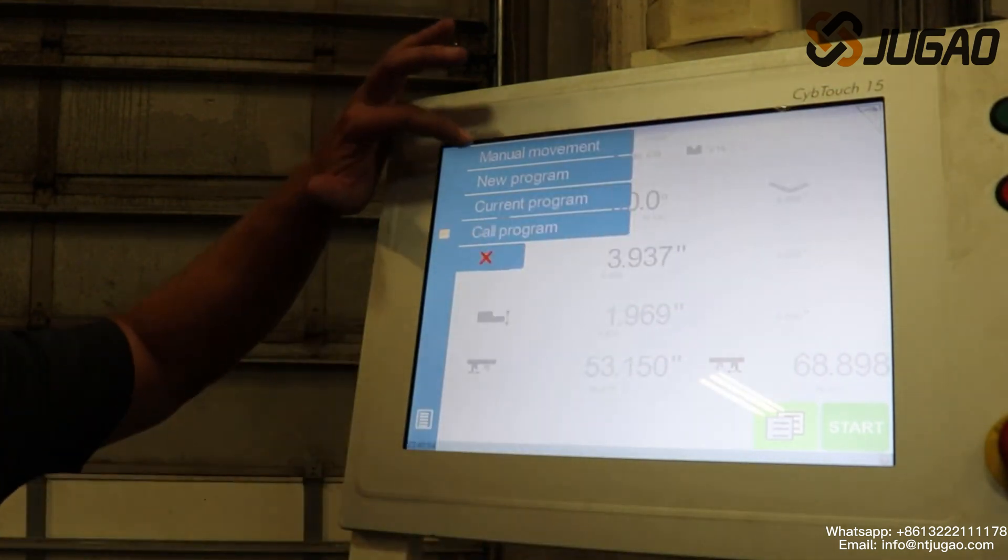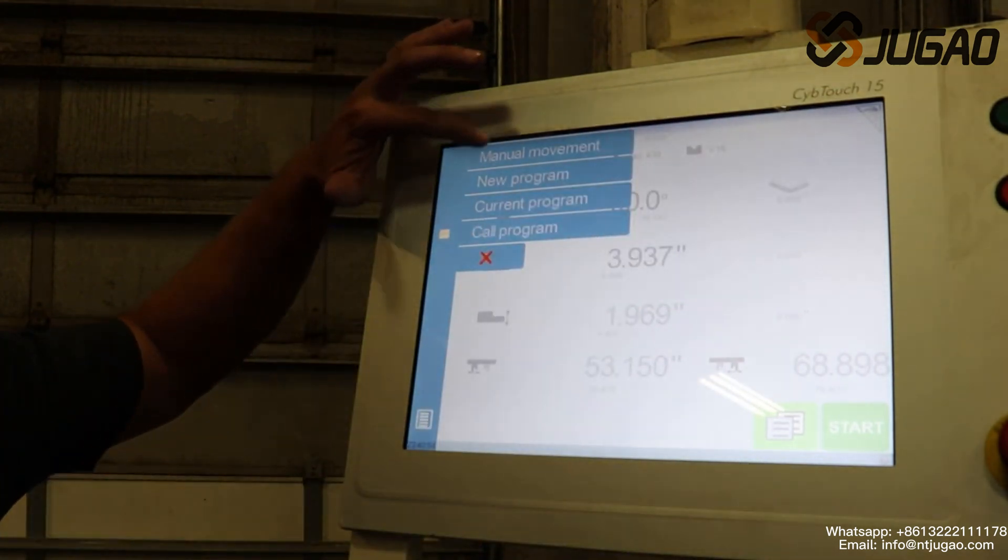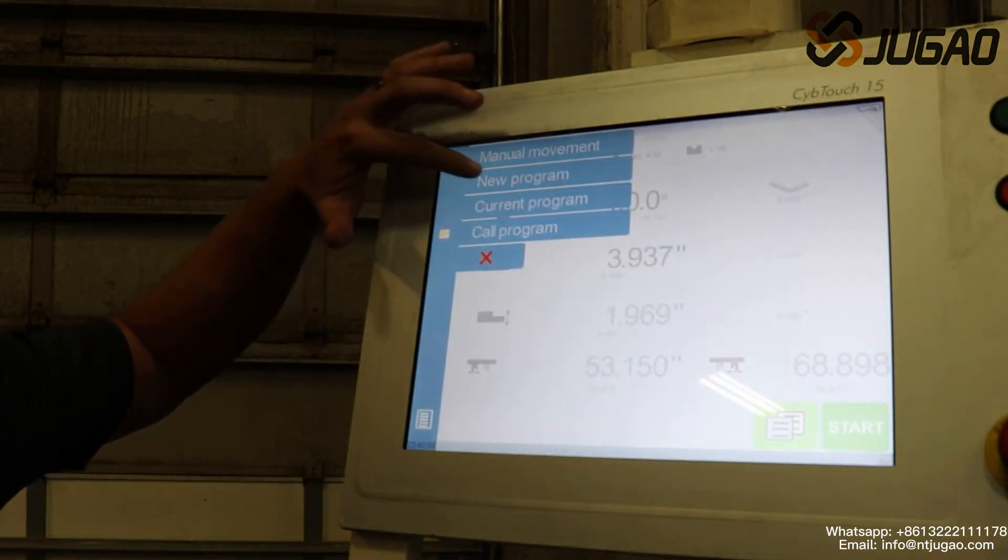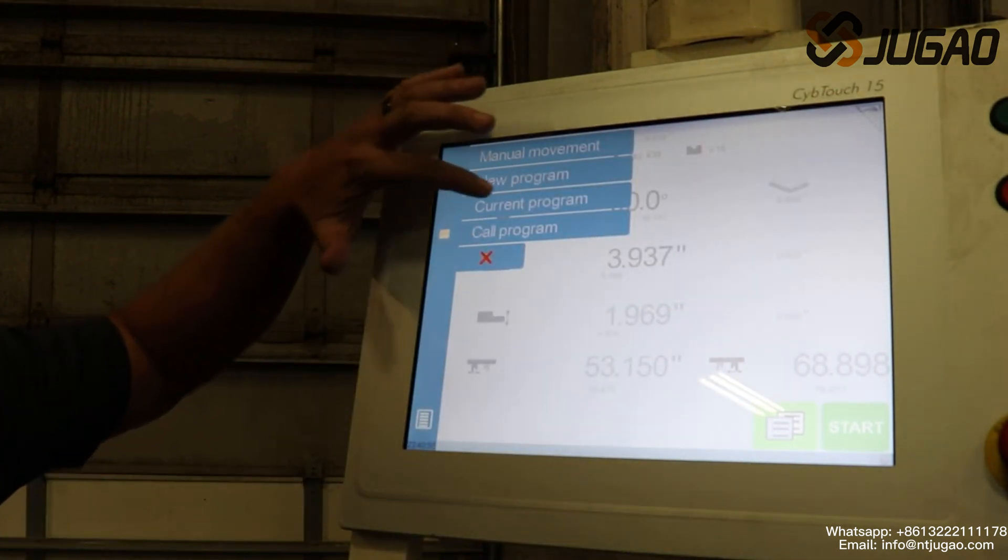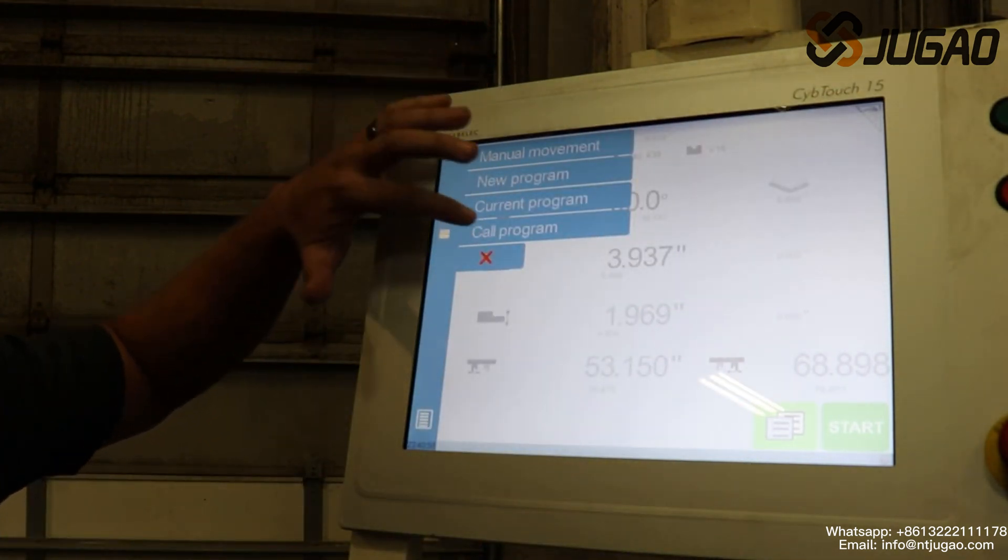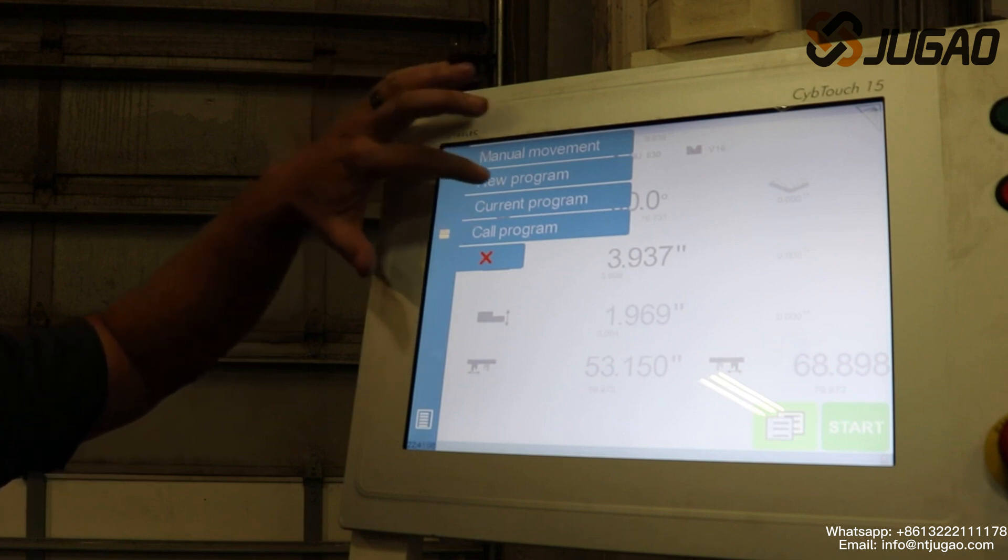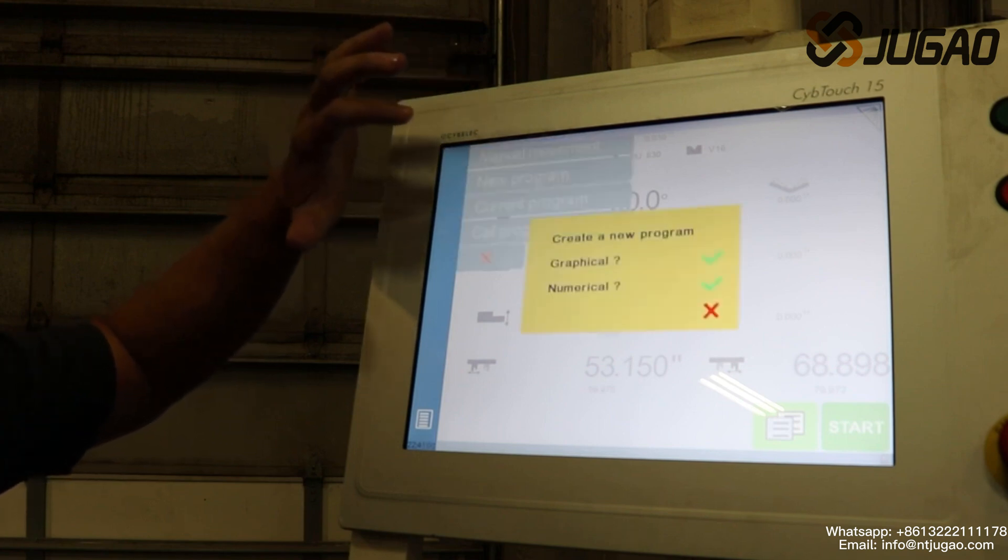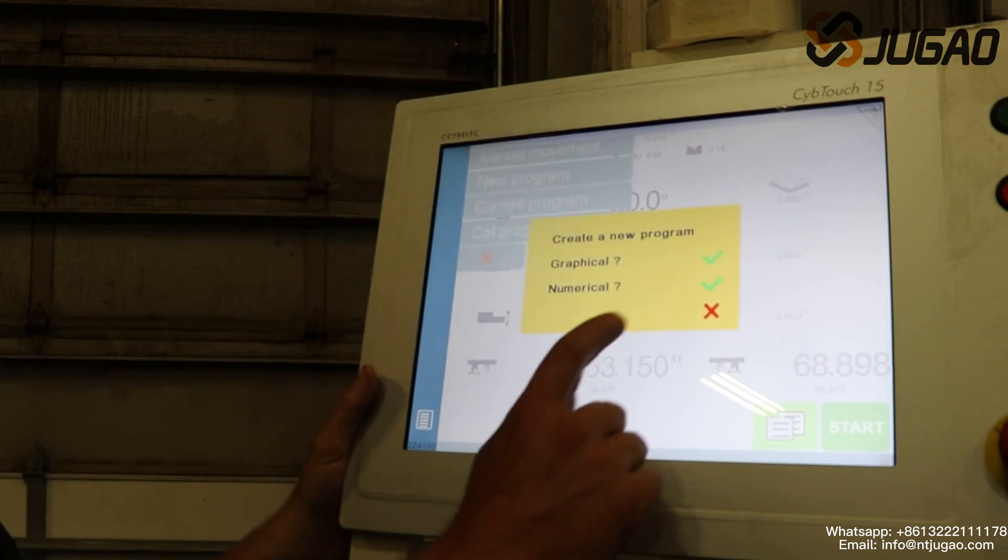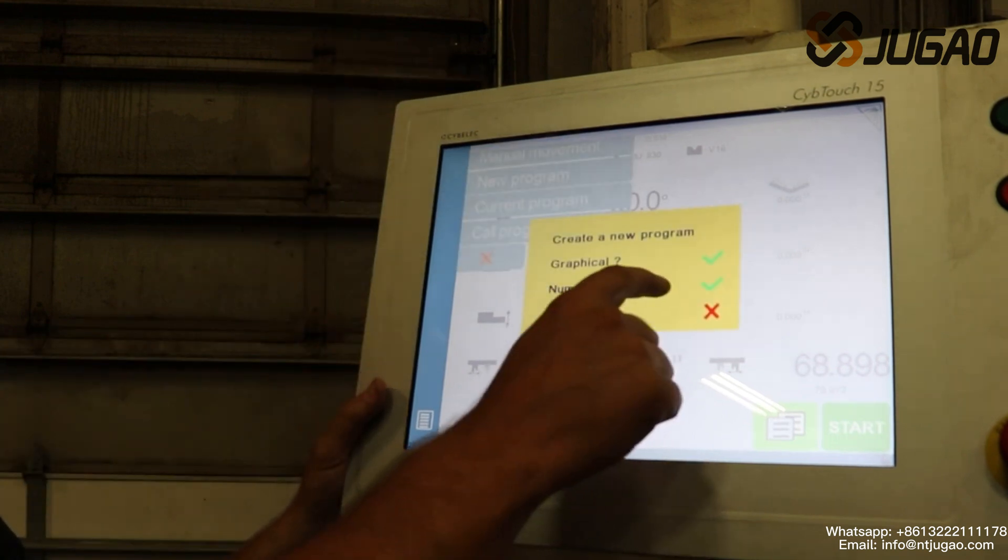Siblek 15, as you can see here I got it pulled up where you got manual movement, new program, current program, color program. Right now I'm gonna go into my new program. I'm gonna go ahead and do a numerical program first.